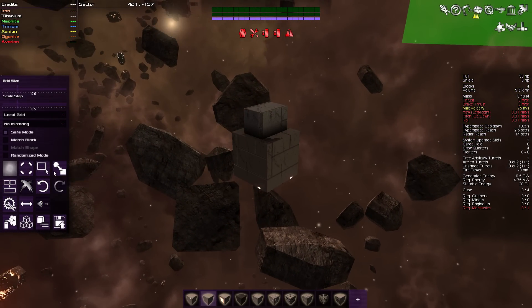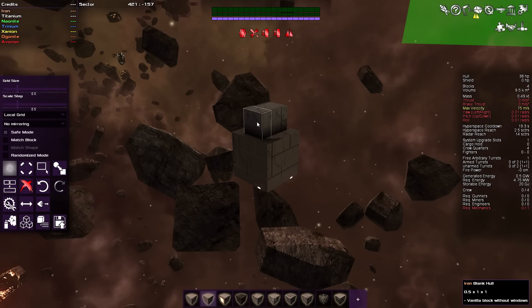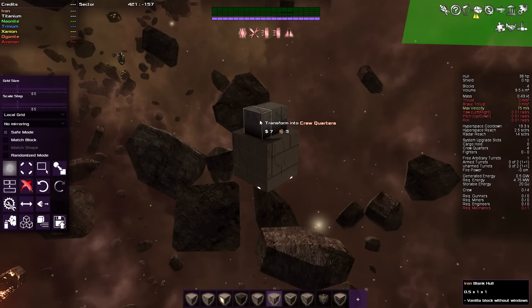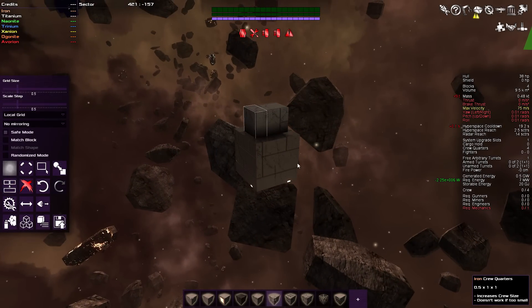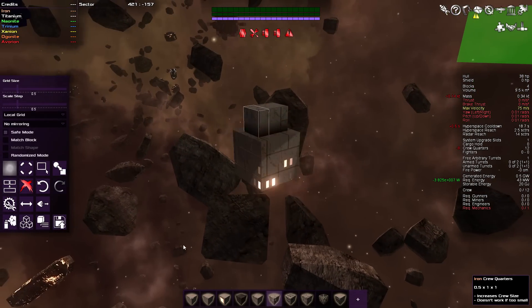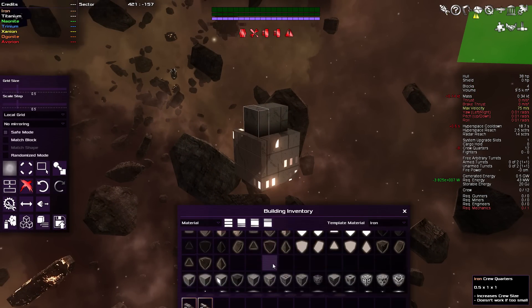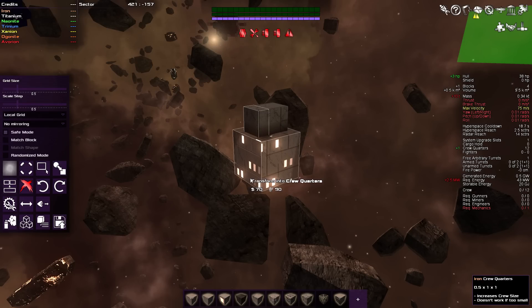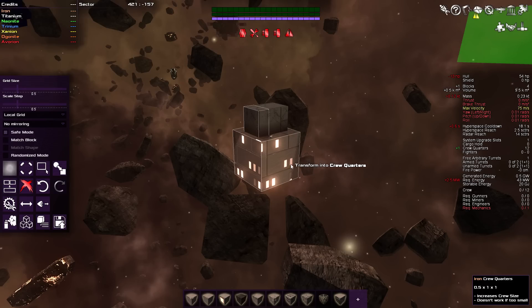The next tool is the transform block tool. This is great for changing not only the type of block but the material. If I wanted to change a section of hull into crew quarters, I just select crew quarters, select the transform block tool, and click on it — it becomes crew quarters. Or if you wanted to change it to a different material type, you can do the same — just make sure you select the transform tool first, and it changes it from, say, iron to titanium.